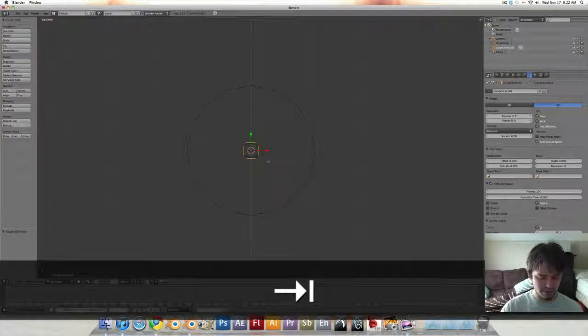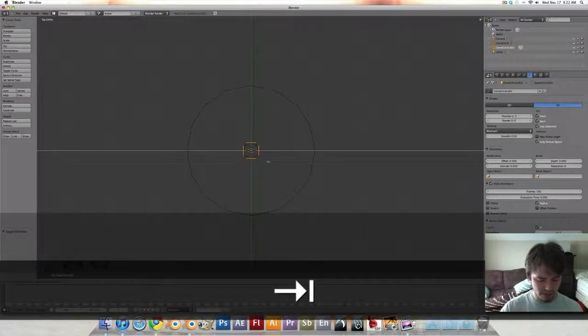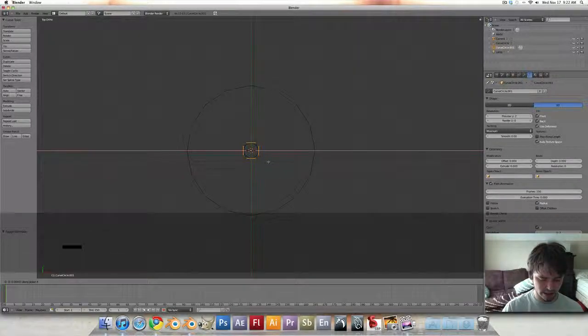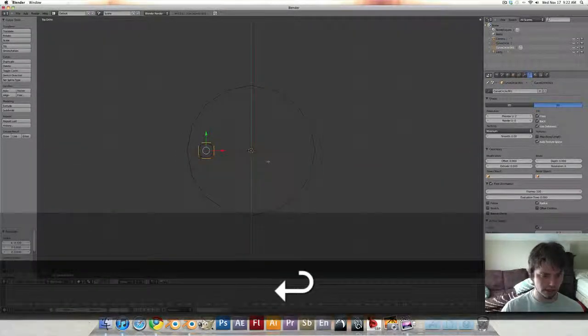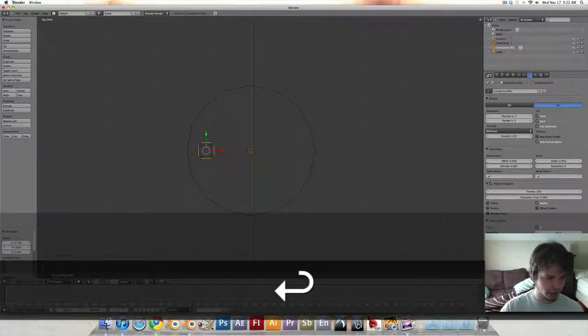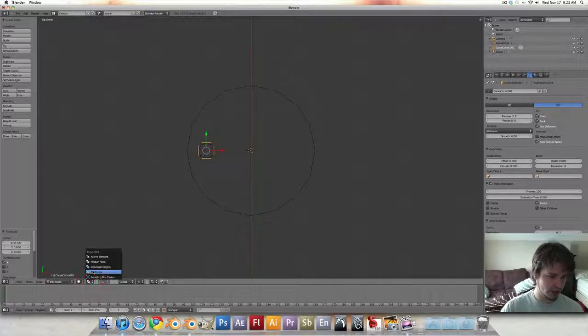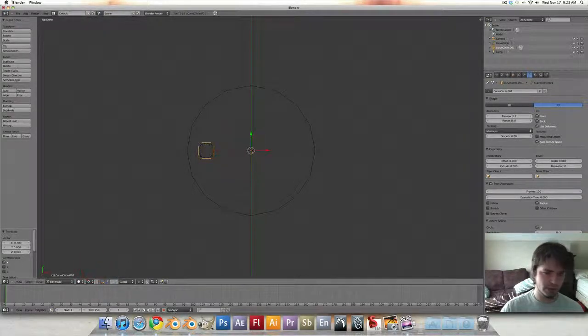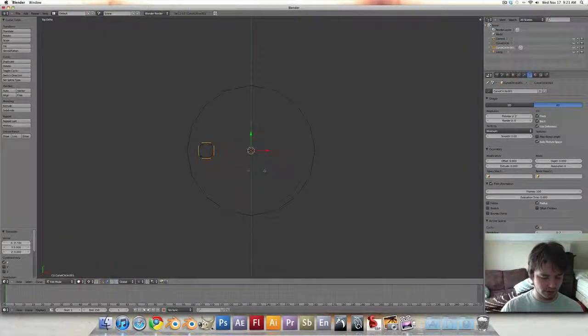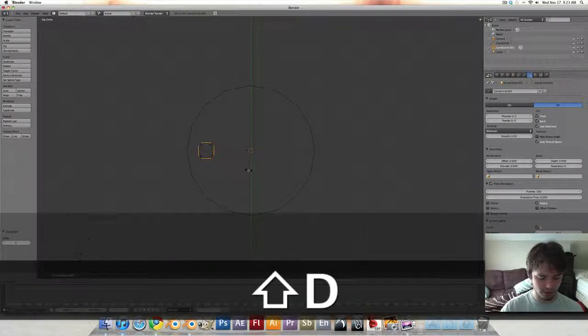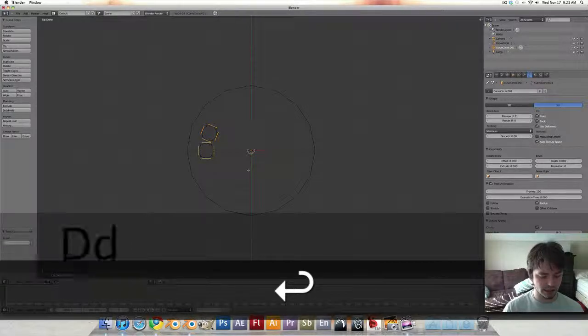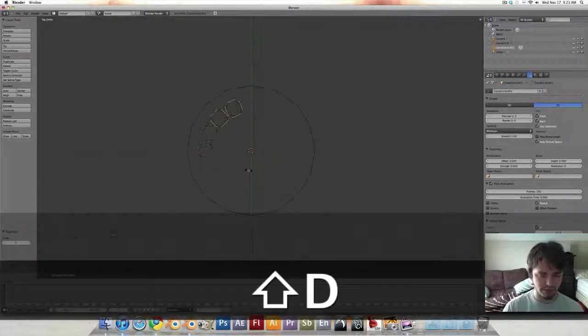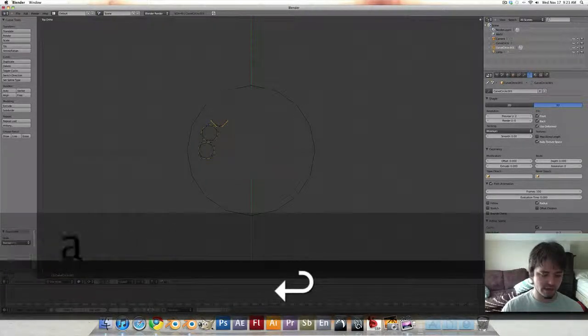Tab into edit mode, grab on the X, negative 0.7 and we're going to change our pivot point to 3D cursor. Shift D, rotate 22.5 degrees. A to select everything. Shift D, rotate 45.